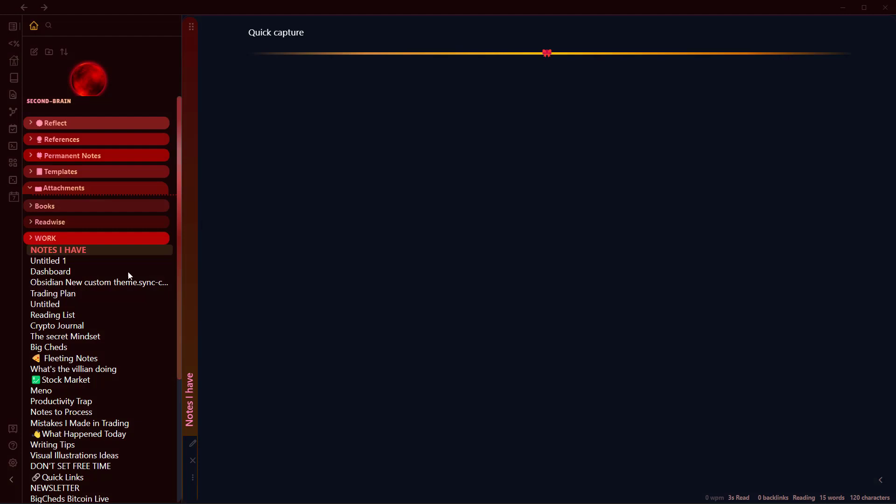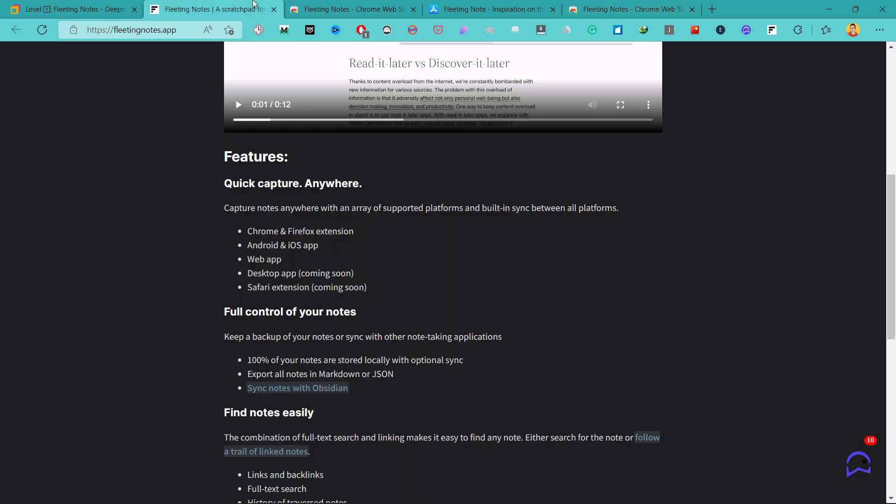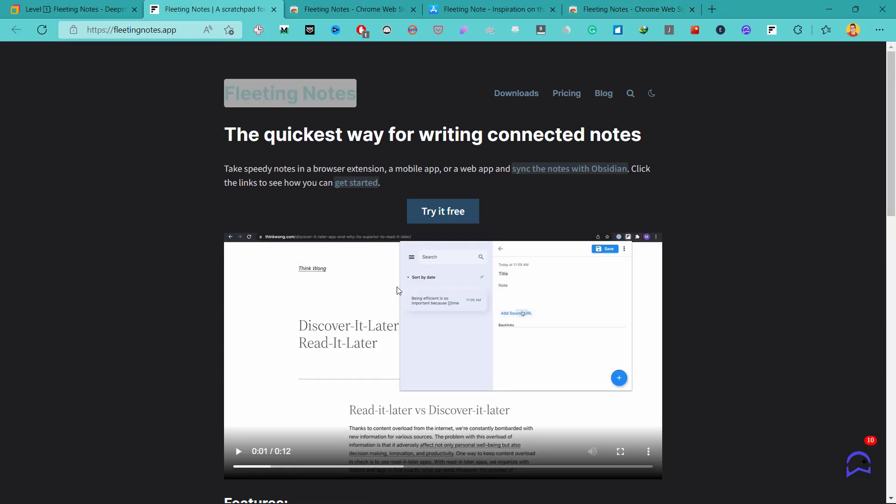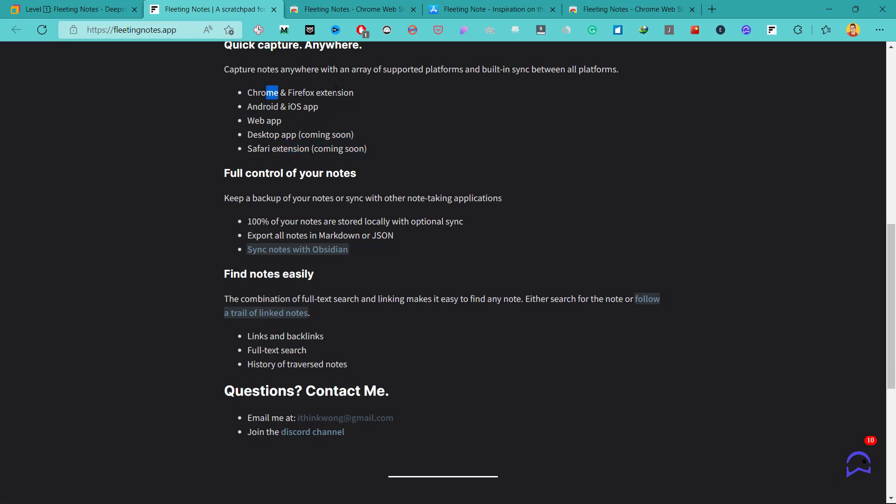So this is how you quickly capture notes, ideas, or thoughts that you have during your day from anywhere. And this is available for iOS app, Android app, web app, desktop app, and Safari extension is in building. Safari extension and desktop app are coming soon. And others that are available are Chrome and Firefox extension, Android and iOS app, and web app.